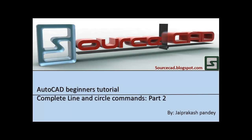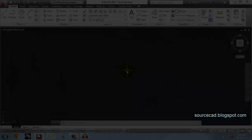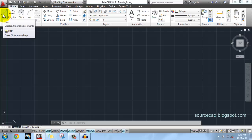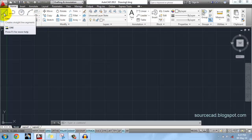Hello friends, welcome again. In this tutorial we will go through Line and Circle commands. So let's begin. First we will start with the Line tool. Here you will find on the Draw ribbon, this Line tool.